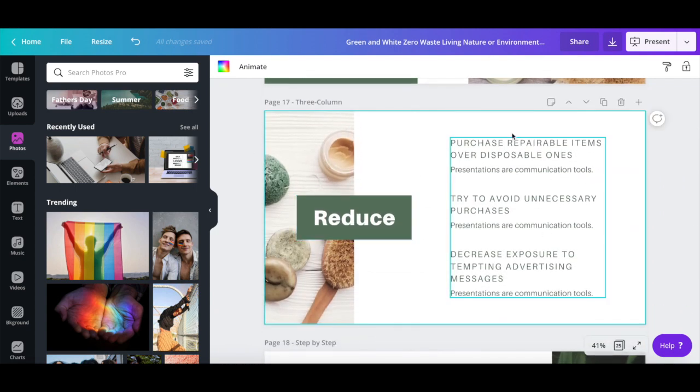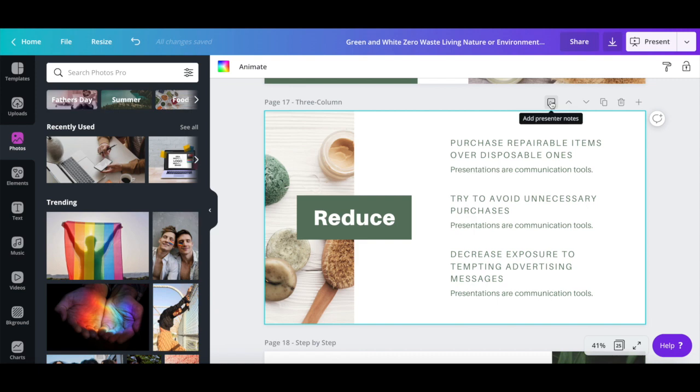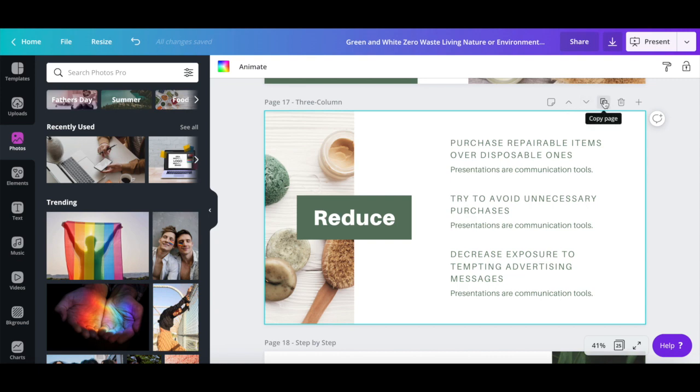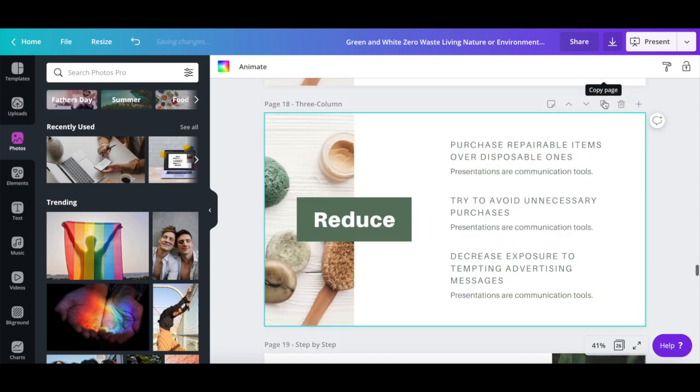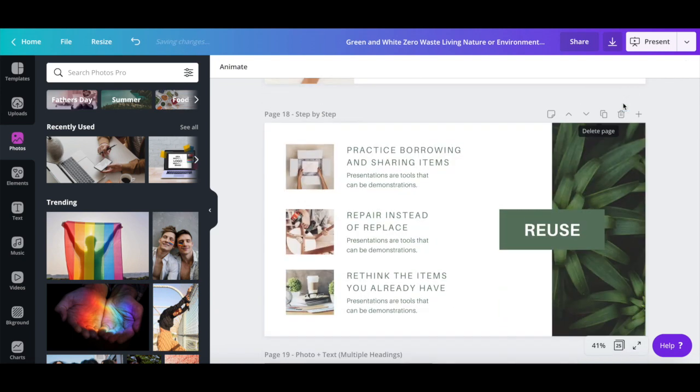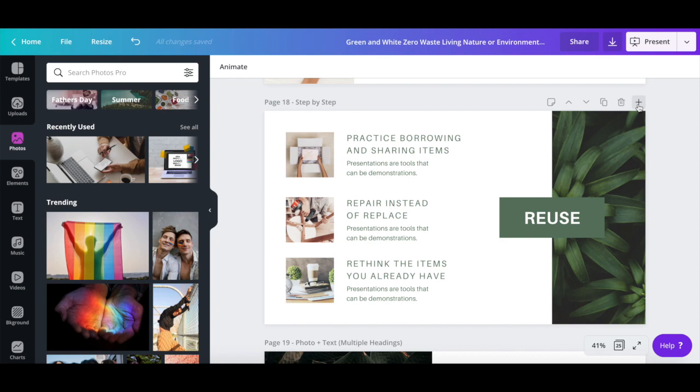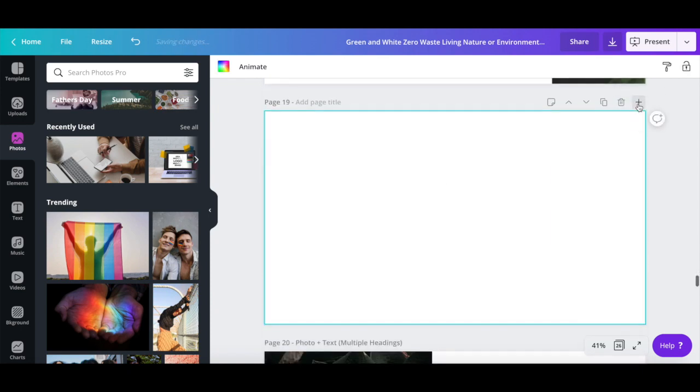You can customize each of these slides, as well as add presenter notes to them, move them up or down to reorder your presentation slides, copy the page to duplicate the slide's design, delete it altogether, and add a new blank page.